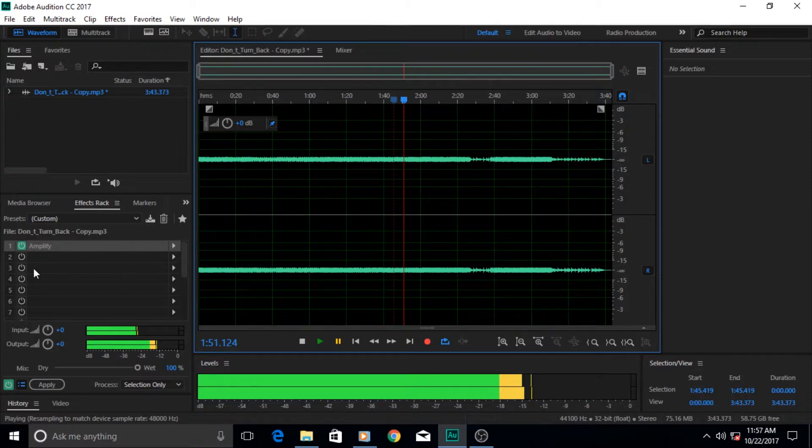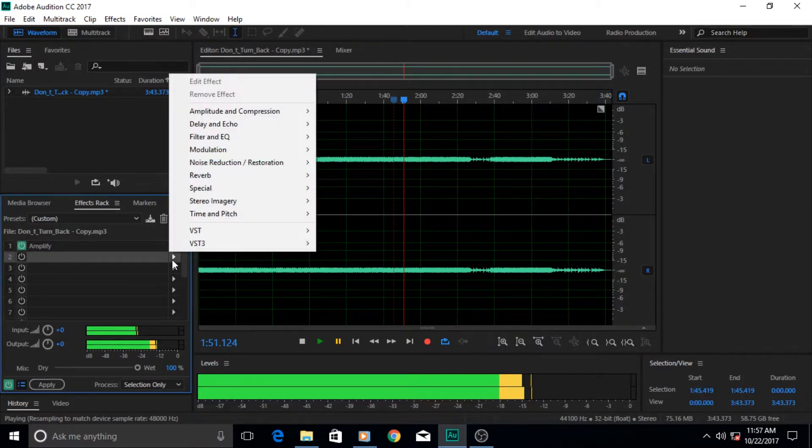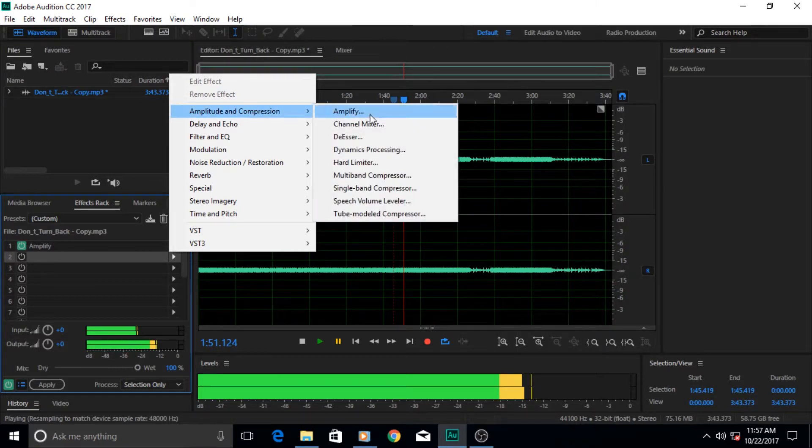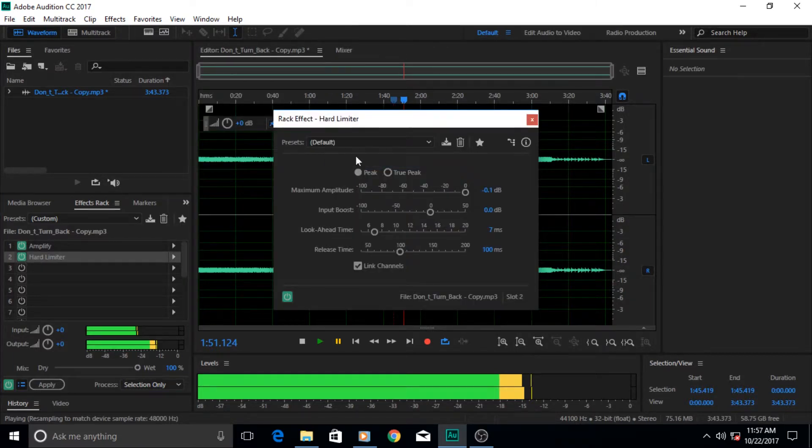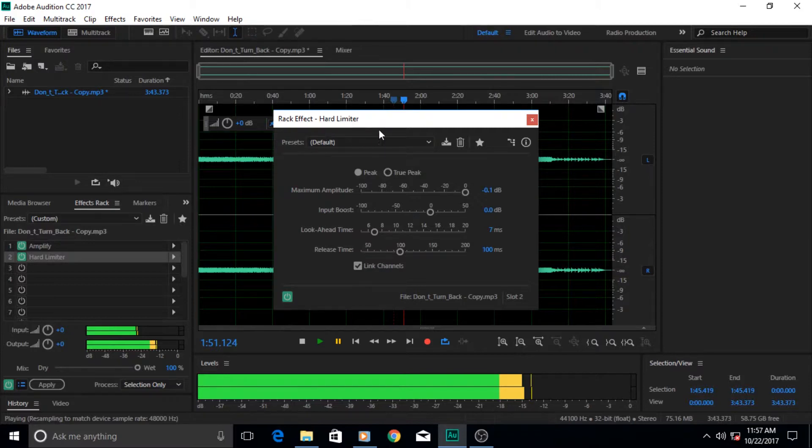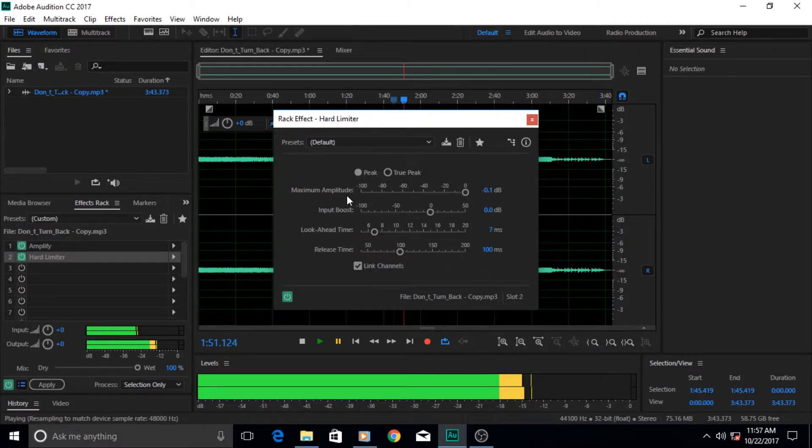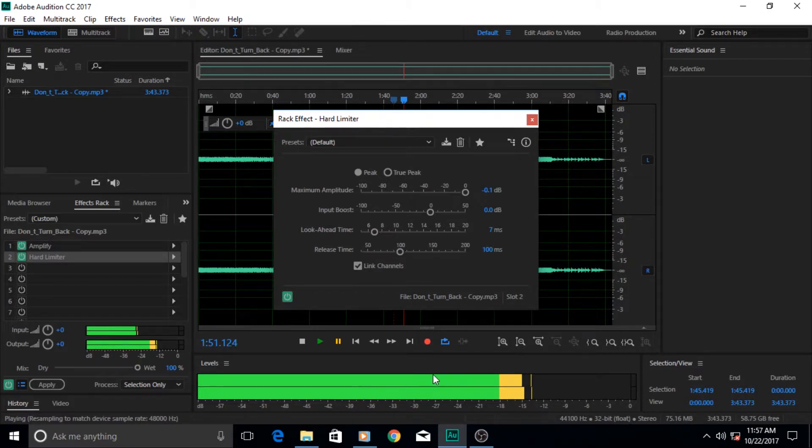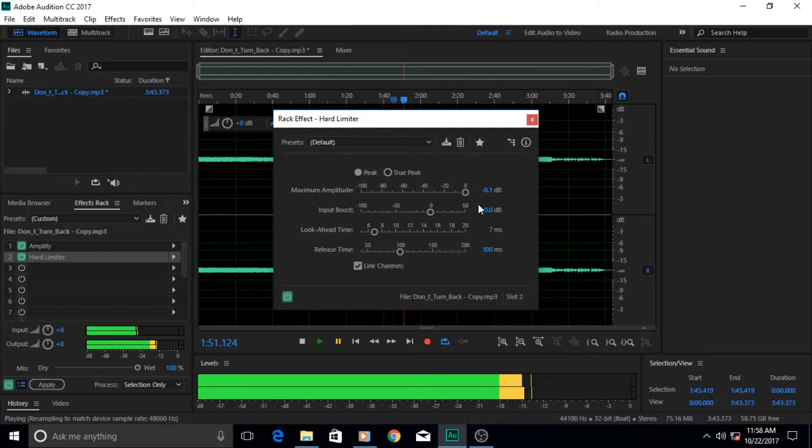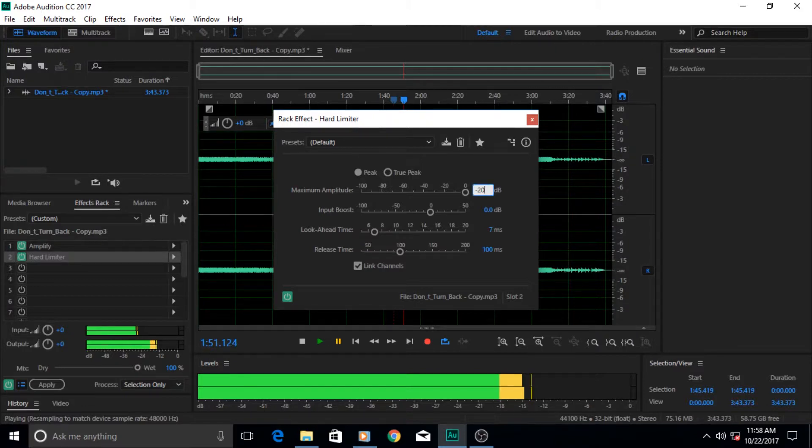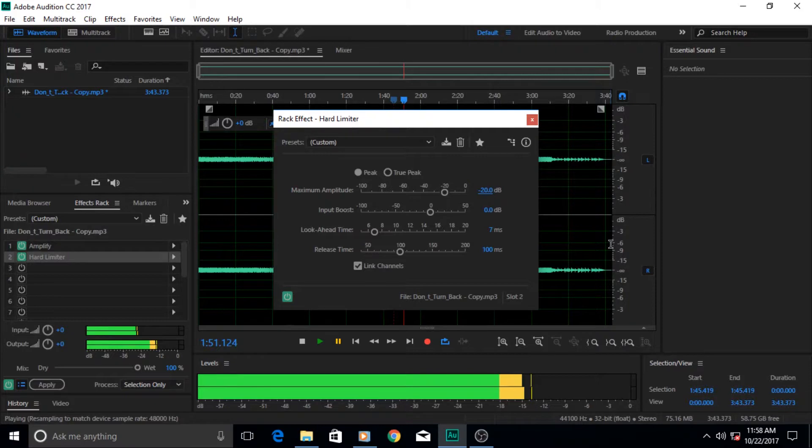Now we're gonna apply another effect in the second position of the effect rack and we're gonna apply the hard limiter. What does the limiter or hard limiter effect do is that it limits the maximum amplitude that your audio will reach. Beyond that it will just put a threshold on it and no more amplitude will be increased after that.